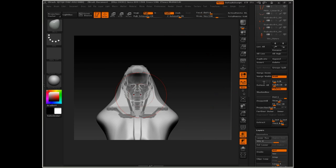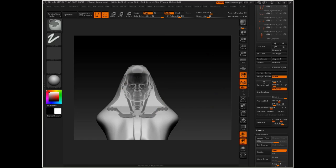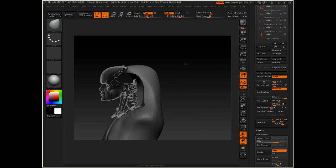I'm going to turn on transparency here, and I'm going to create a hollow by masking out the area that I want to dig out. Then I'll invert the mask.